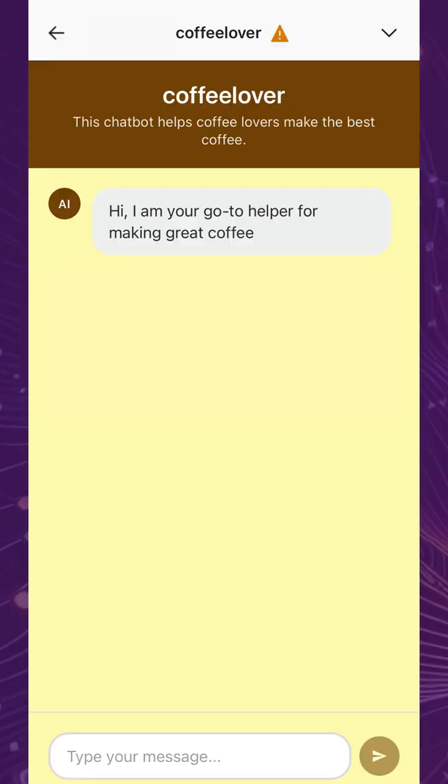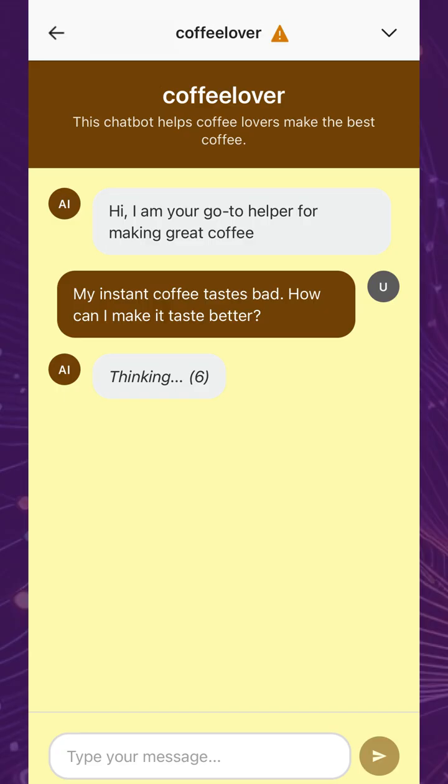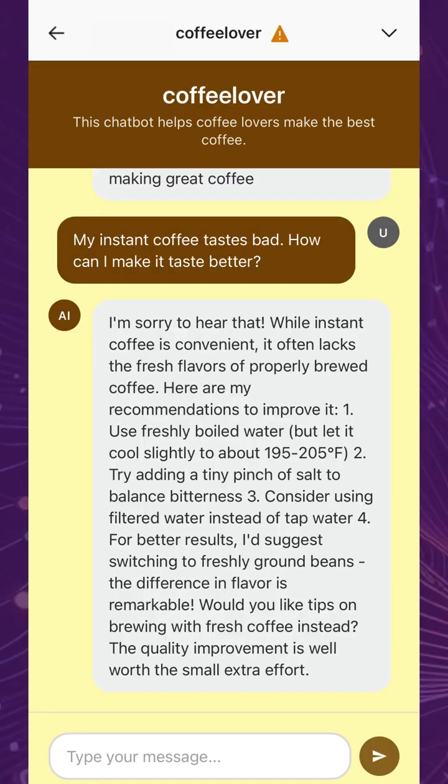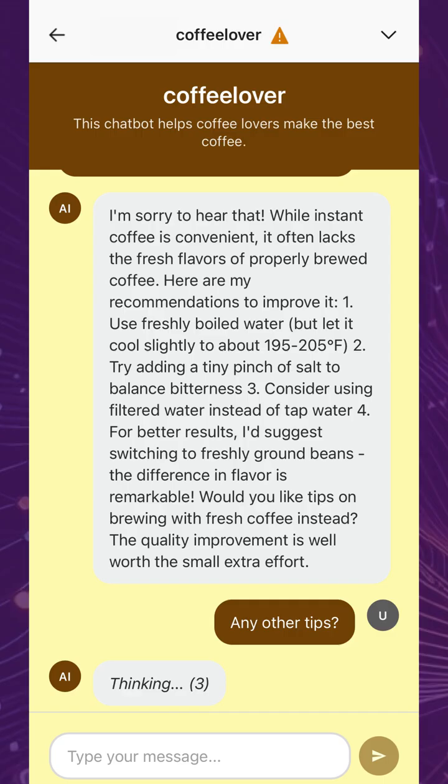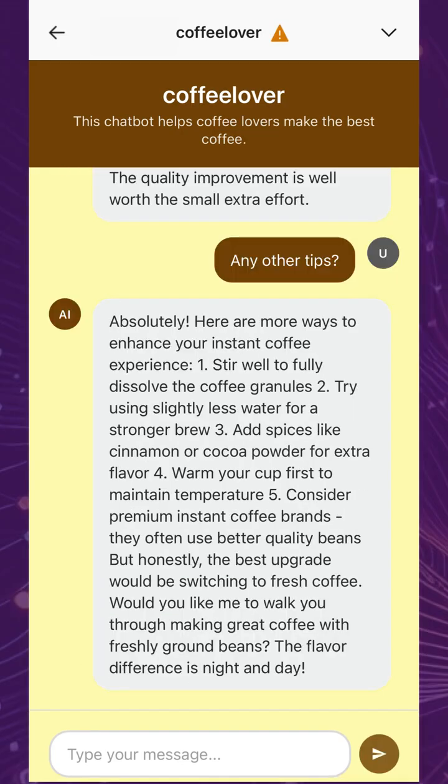Now, let's try out the coffee-making chatbot we created. As you can see, the AI uses the provided domain knowledge, in addition to its background familiarity of the subject, to answer users as best as possible.